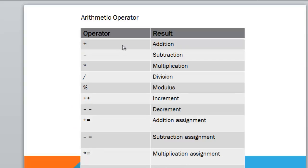You saw how to add two numbers and these are the signs for subtraction, multiplication and division. And this is the modulus sign. The modulus sign is used to find the remainder.